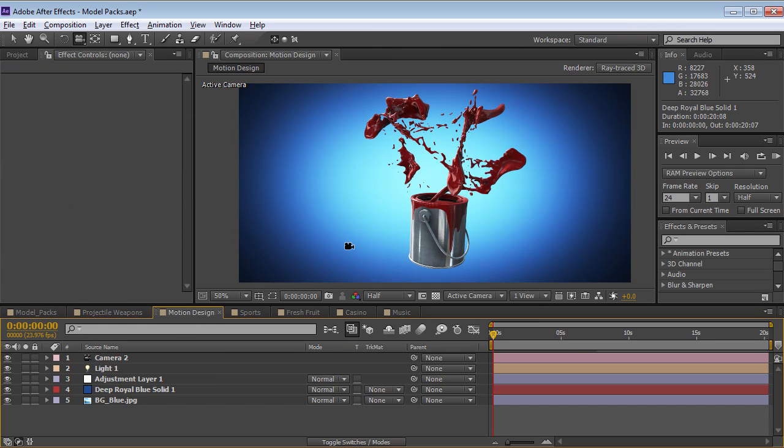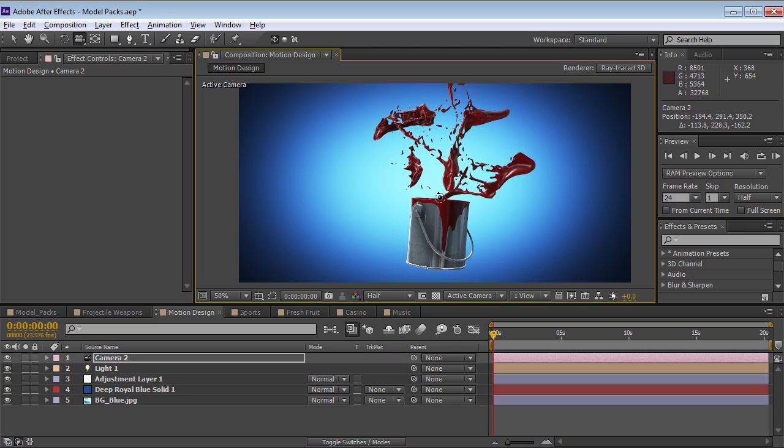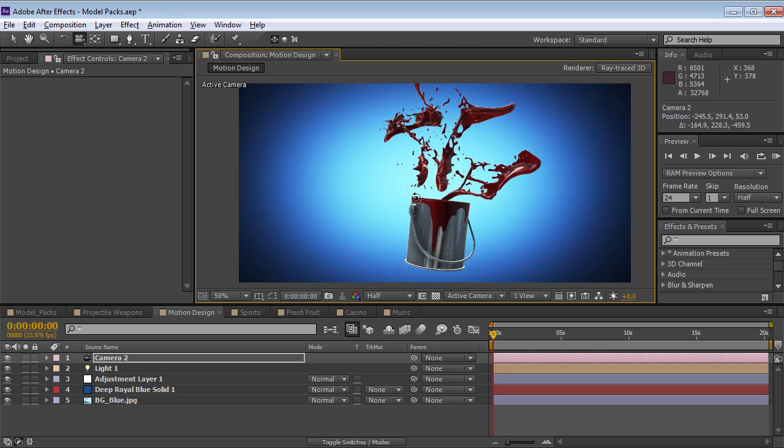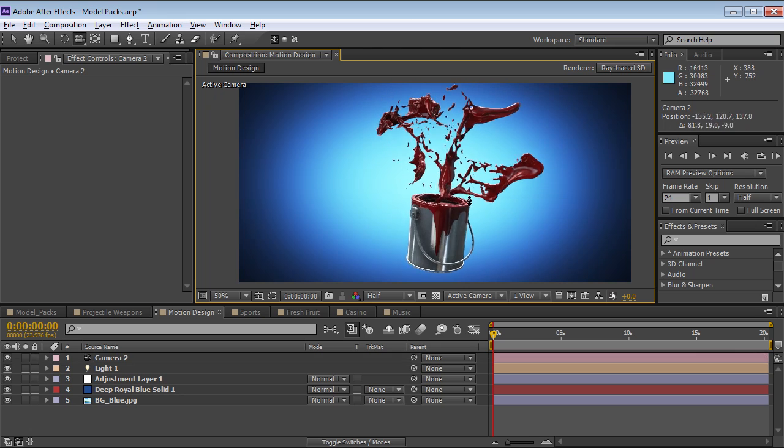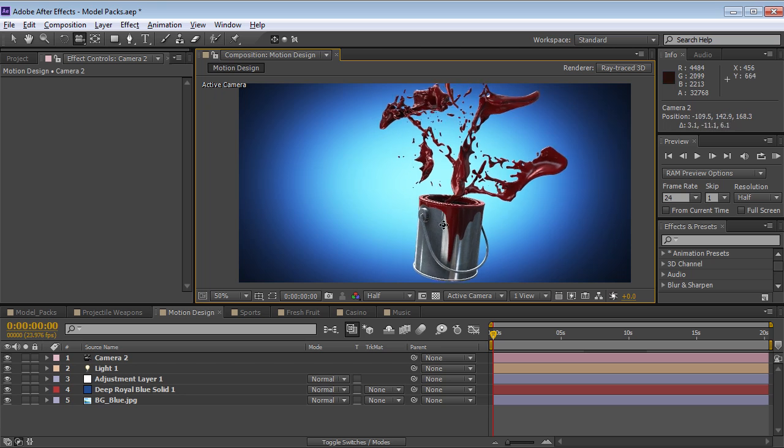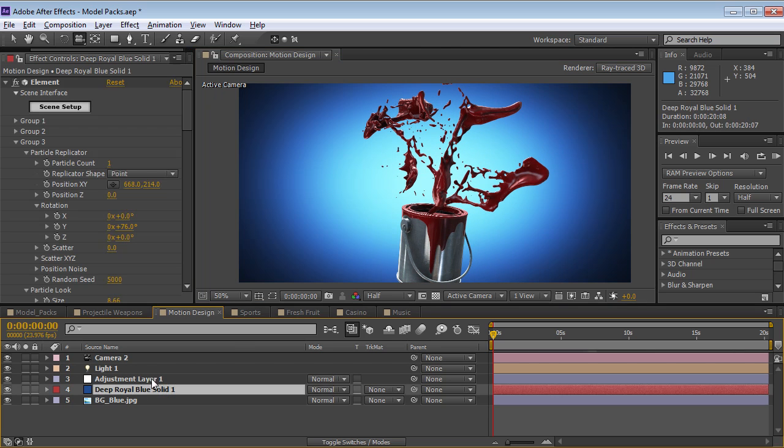Now we have the motion design pack. This has got a lot of the more abstract type of objects like the paint and the arrows and some cool things like that. It's a fun example I put together of some different things that you can do.